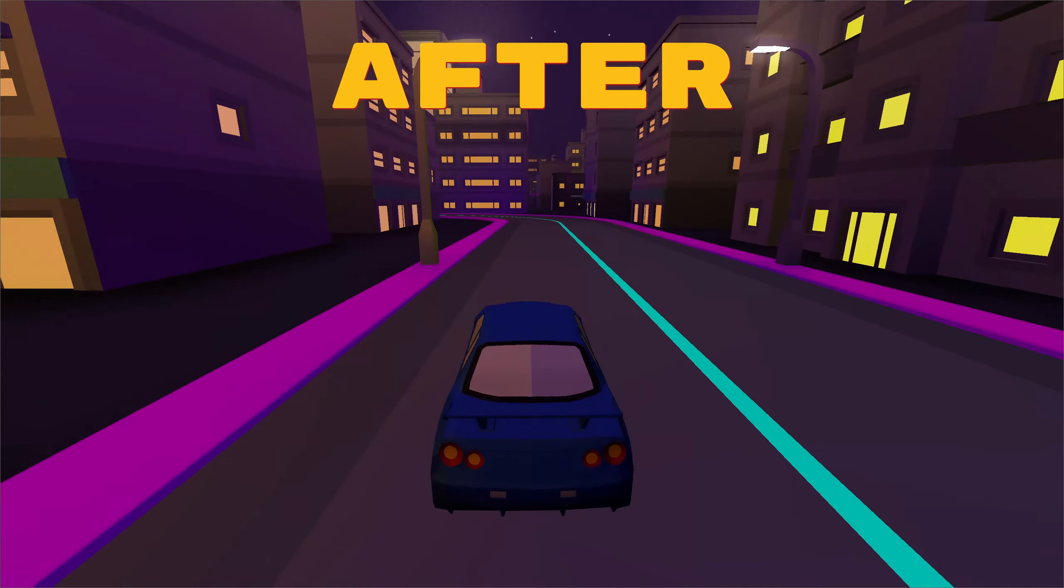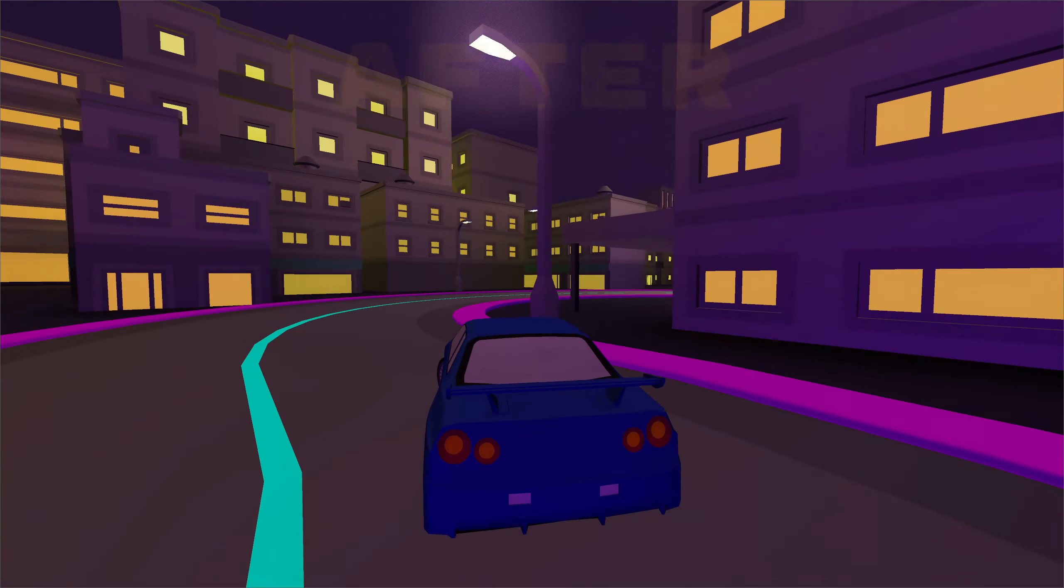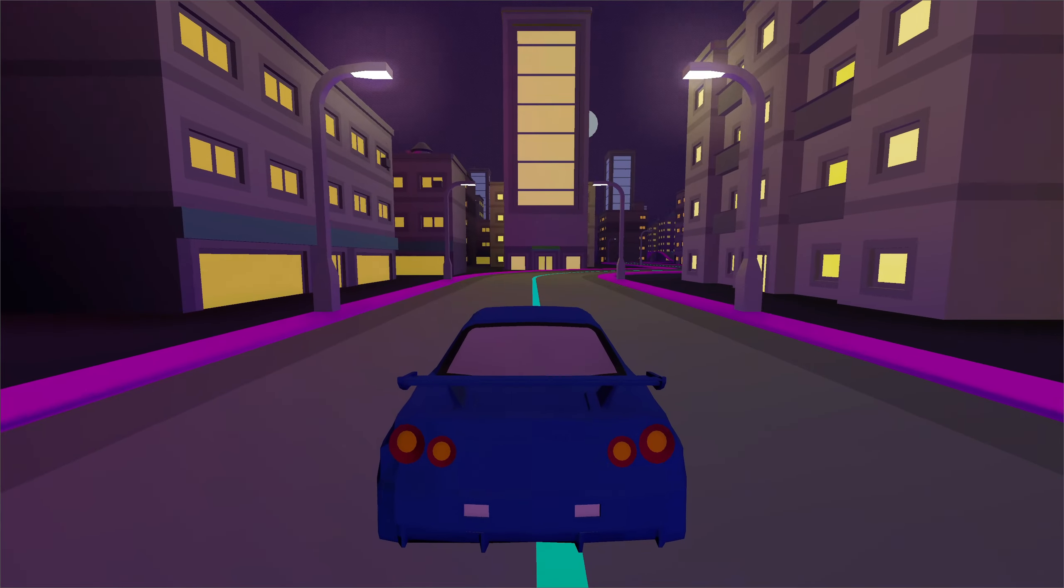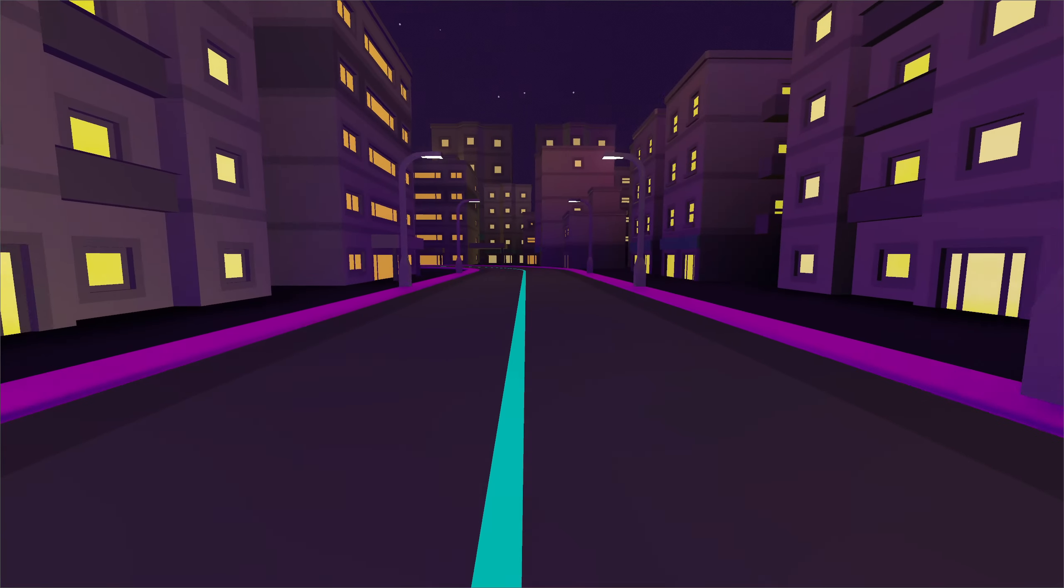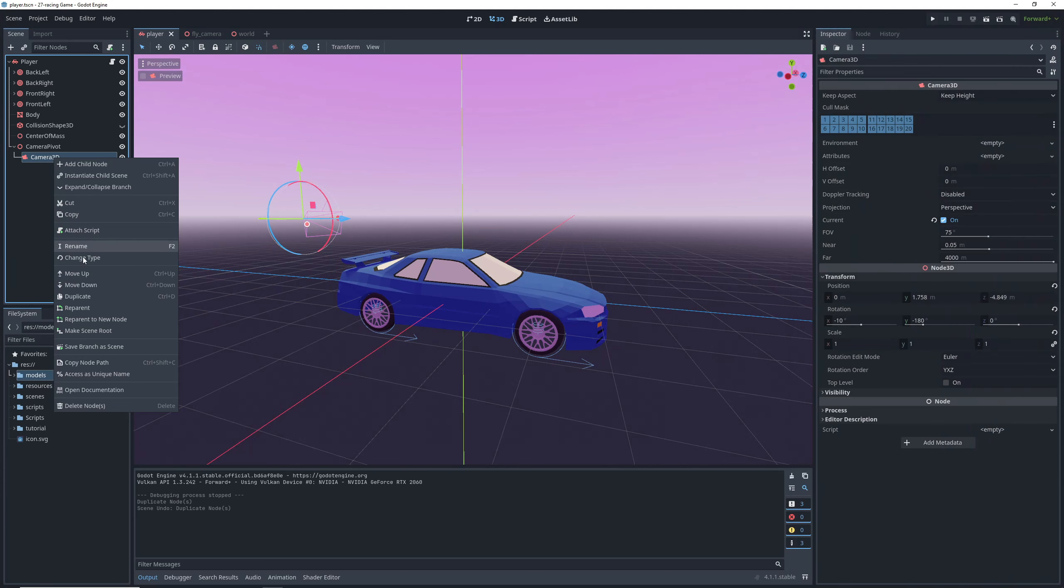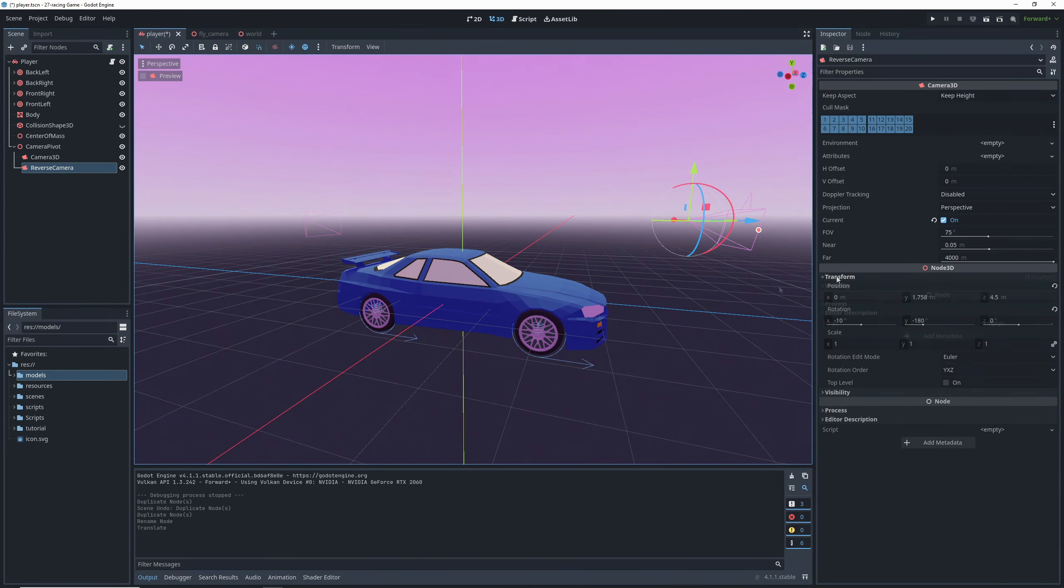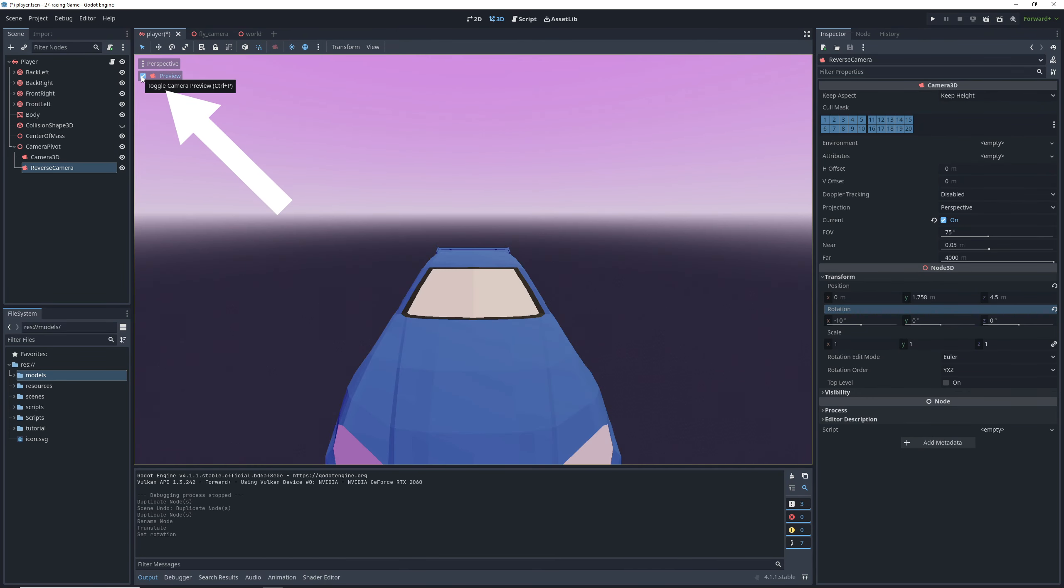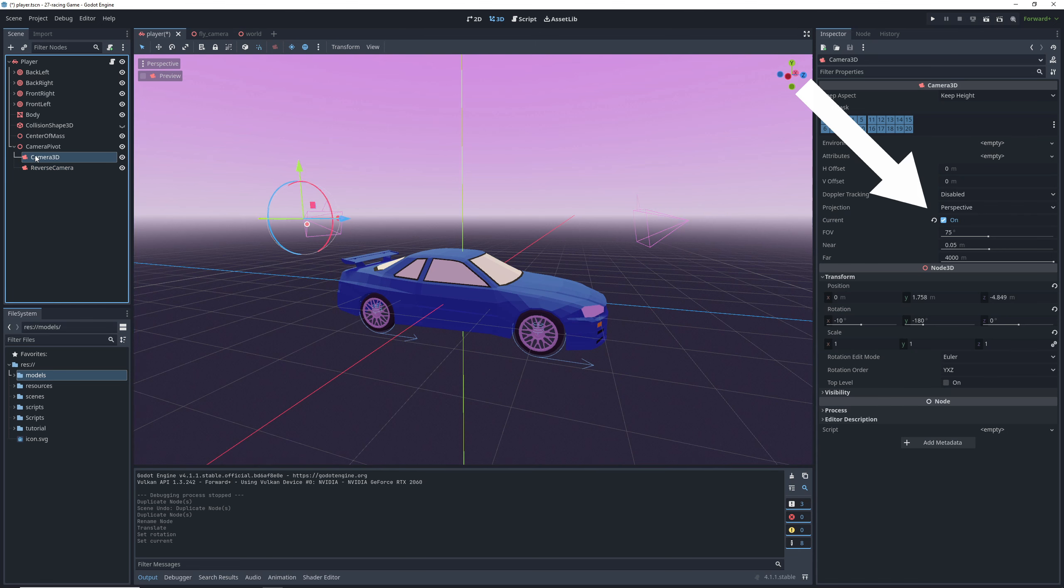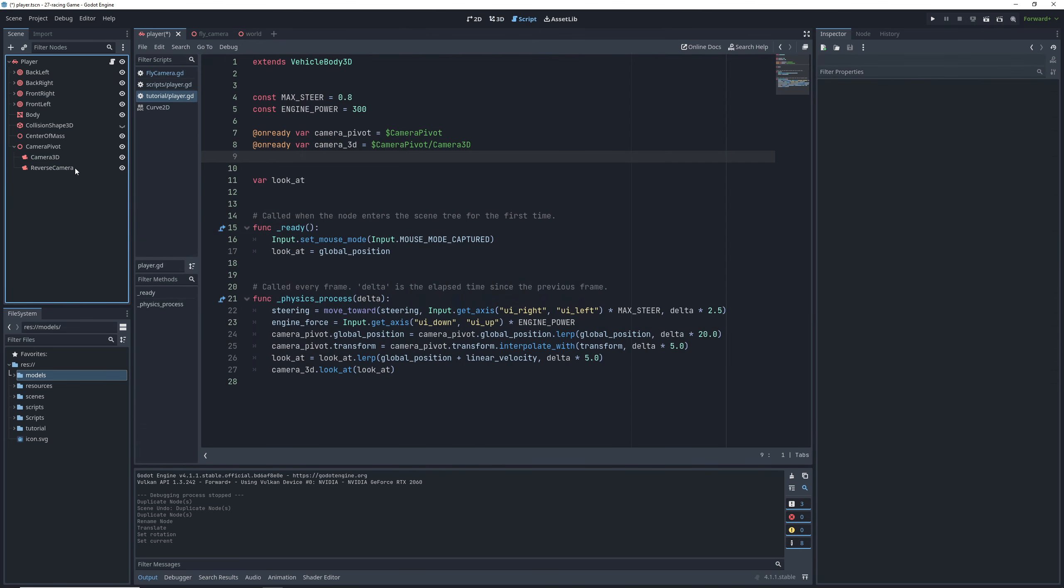One final thing I'd like to do here is add a reverse camera, because right now when we try reversing, well, it ain't pretty. So we're going to go back to the 3D view of our car and duplicate our camera. Then we can move it in front of the car and set its rotation to zero. Then click on preview just to check it looks okay. Once we're satisfied with the position of the camera, untick the current setting on the reverse camera to make sure that we start with the forward facing camera active.